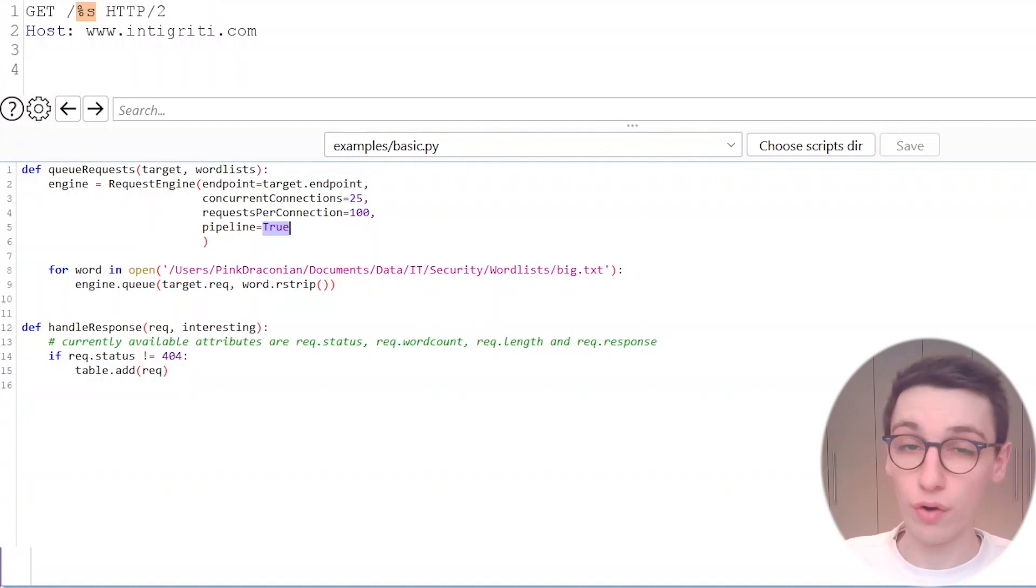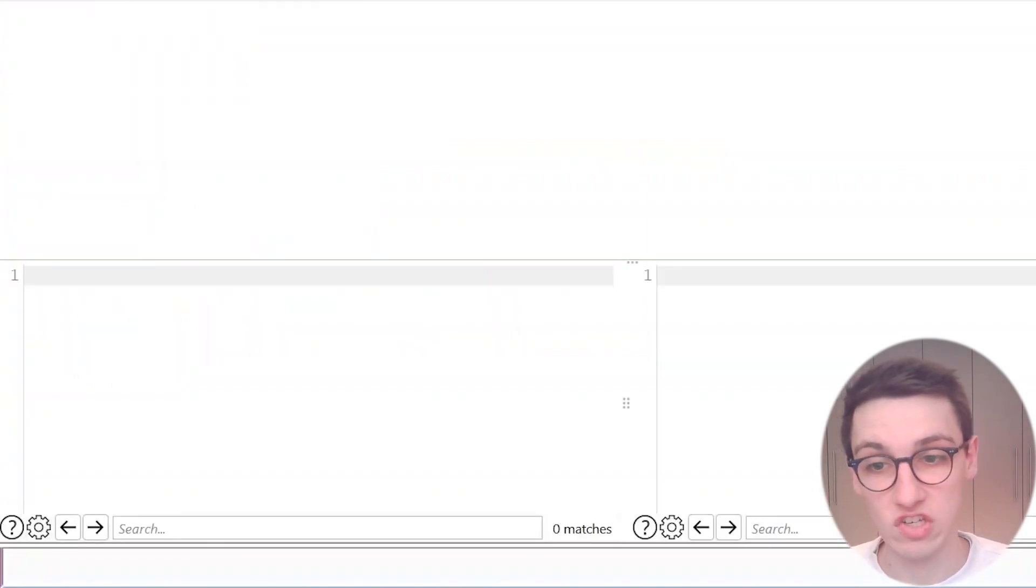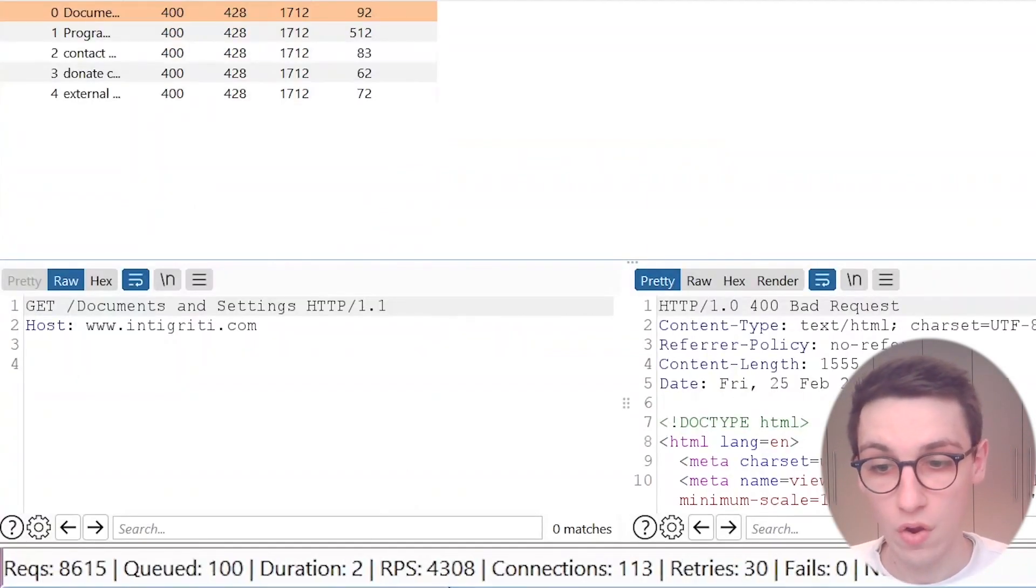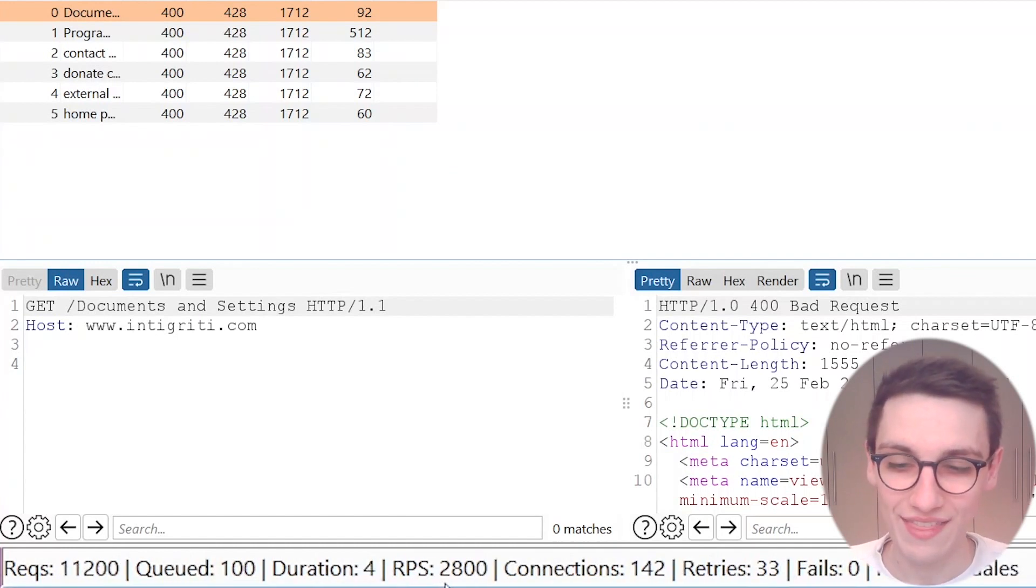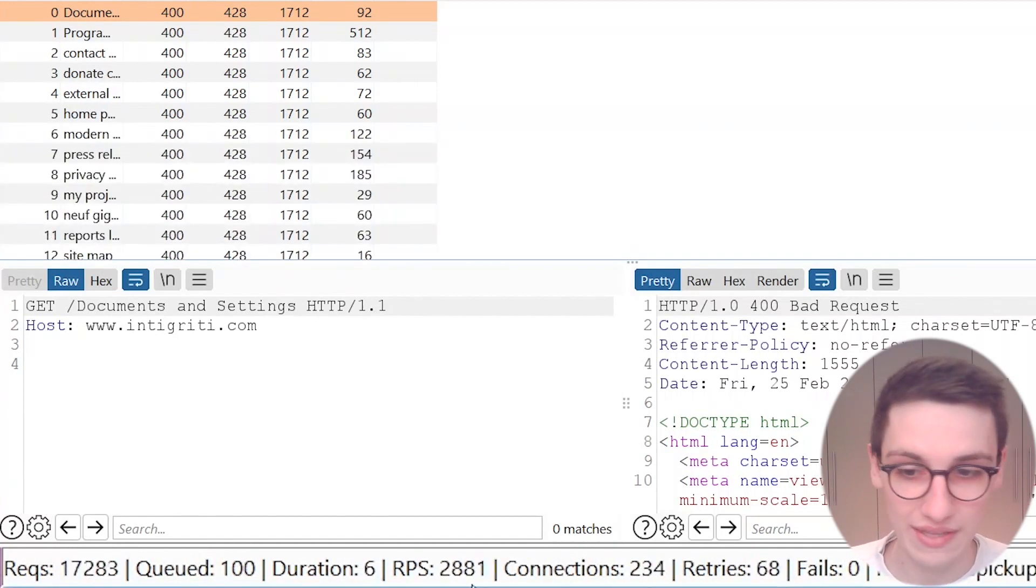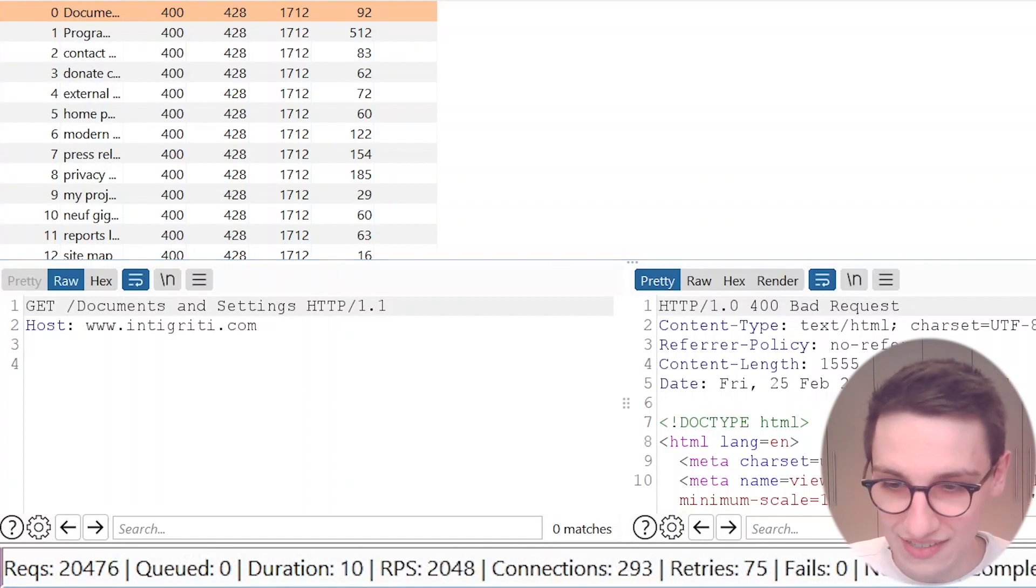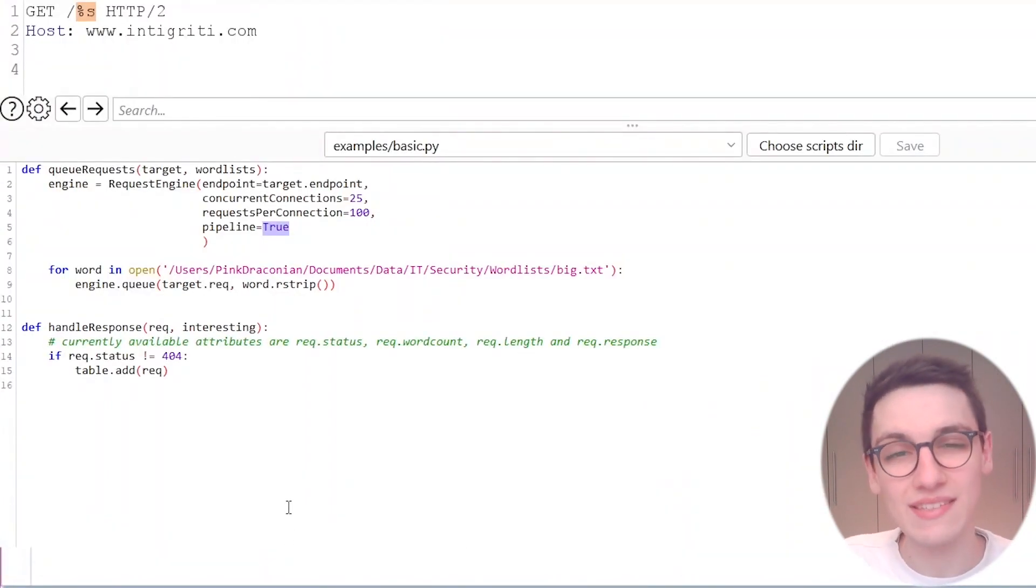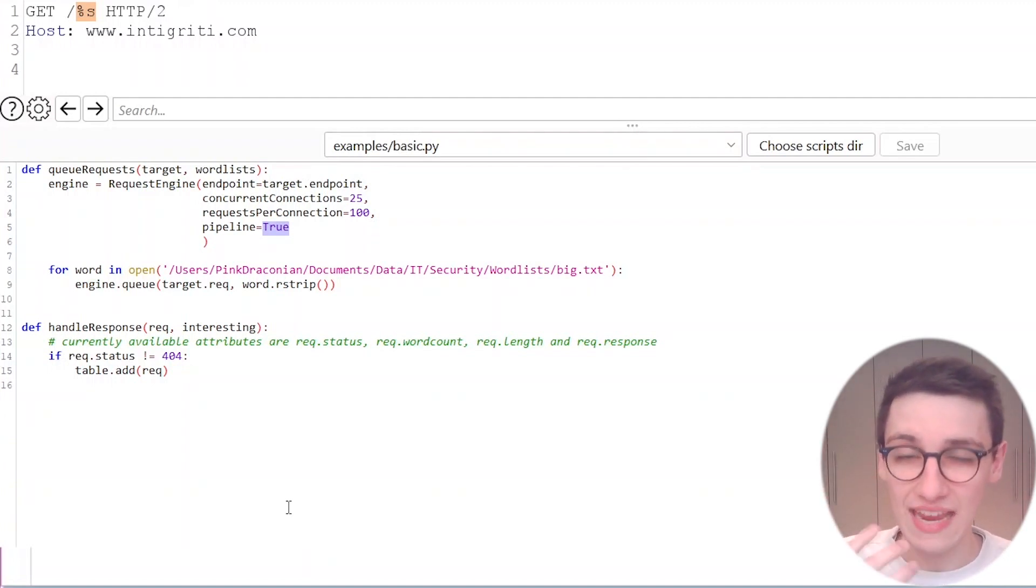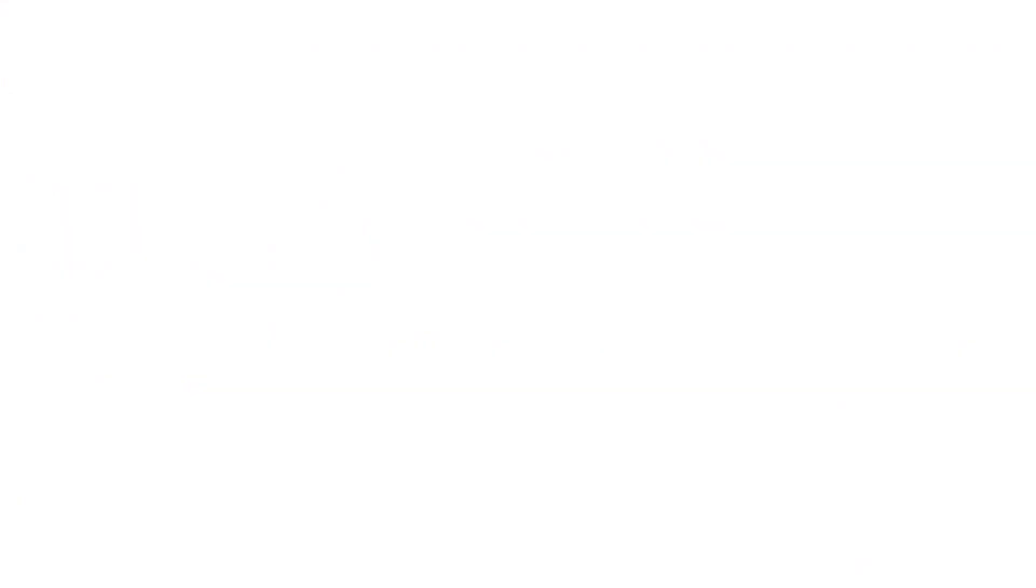So before we had a thousand requests per seconds let's see how fast we are going now. Well we are going at four thousand, I saw five thousand there, three thousand. So yeah we're going incredibly fast here and that is amazing. We can send thousands, millions, billions of requests in a normal time frame which is extremely powerful.